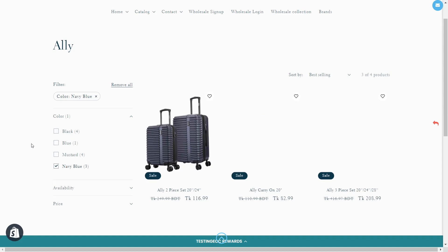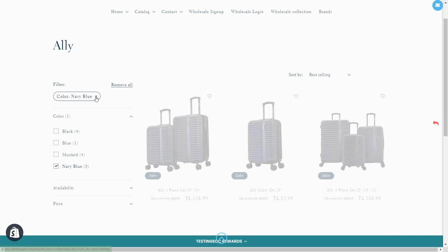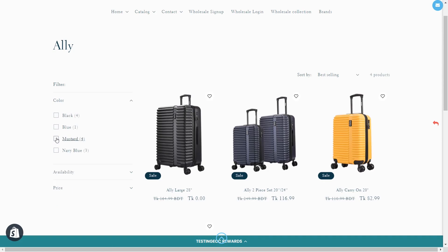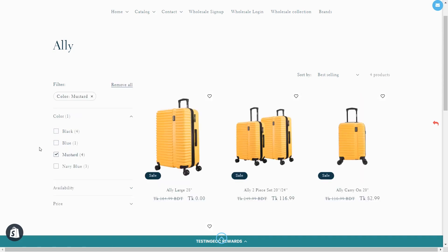When I deselect and select another color, those products come up too. This meets the customer demand and helps the customers find what they are looking for.